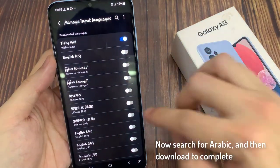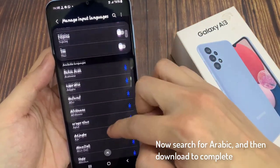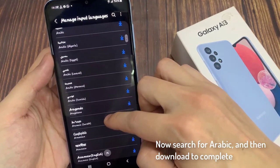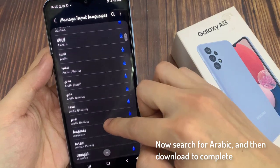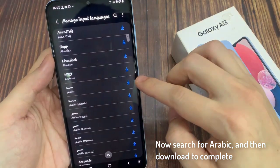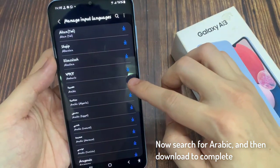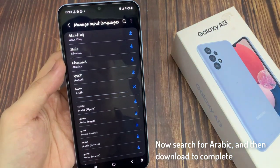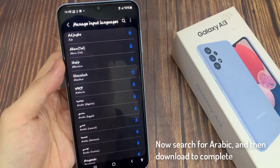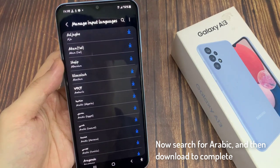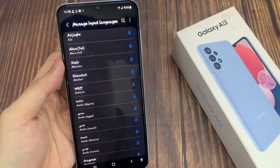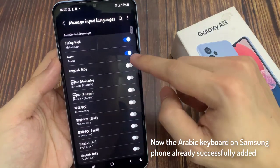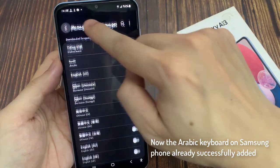Now search for Arabic, and then download to complete. Now the Arabic keyboard on Samsung phone has already been successfully added.